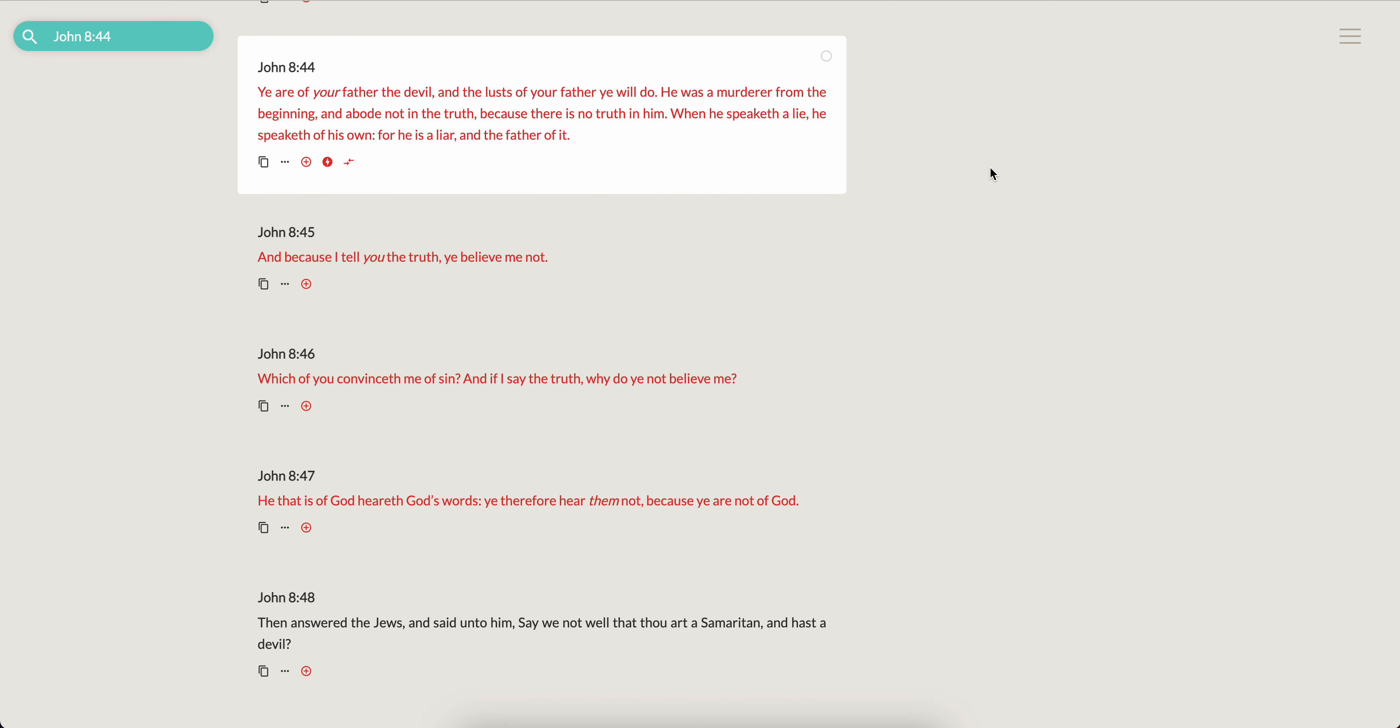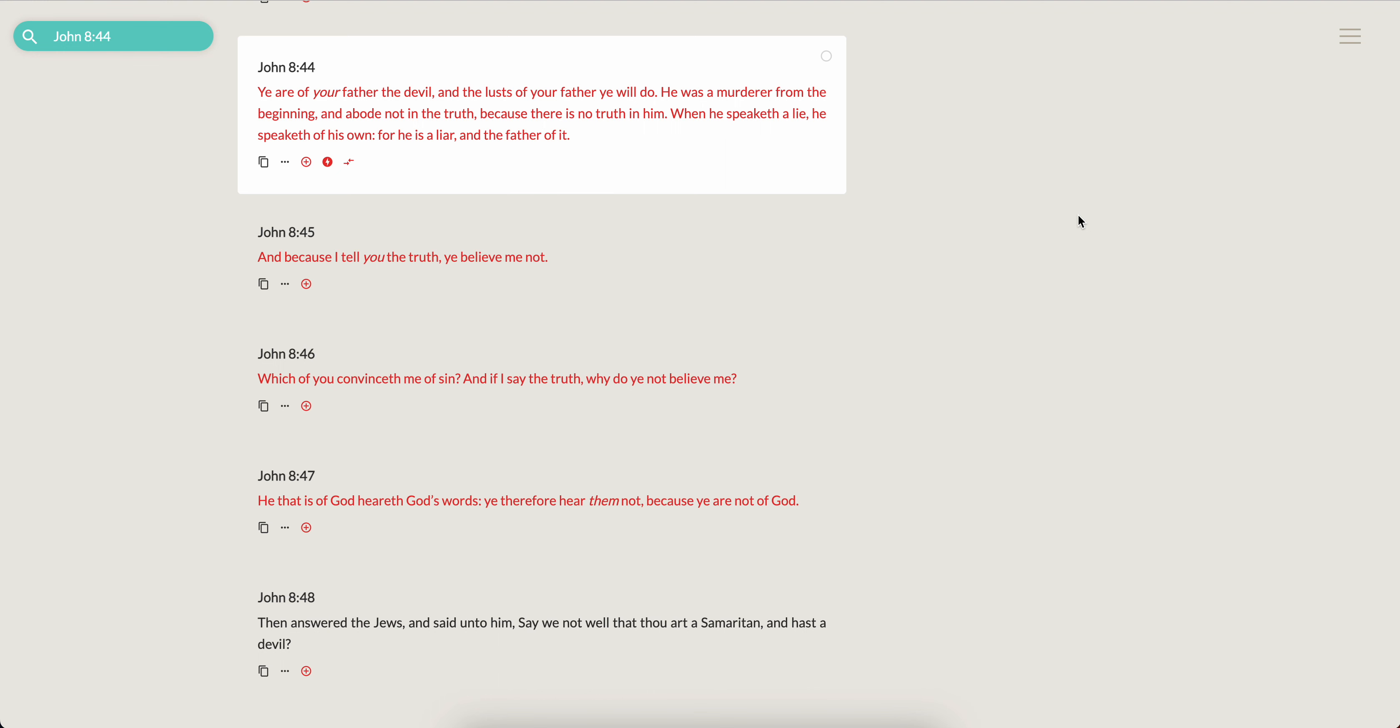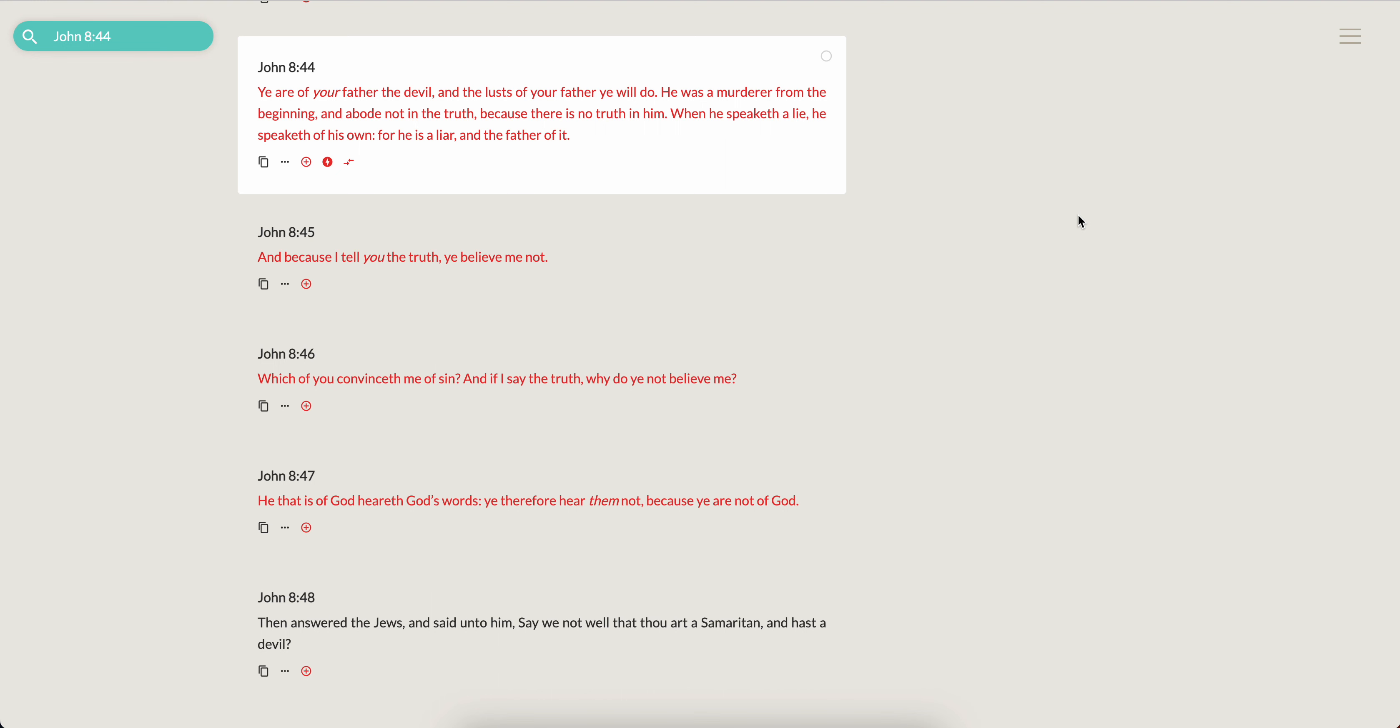And the last one, this was actually Hosea speaking to wicked Israelites, but it was referencing these Edomites. John 8:44: Ye are of your father the devil and the lusts of your father ye will do. He was a murderer from the beginning and abode not in truth because there is no truth in him. When he speaketh a lie he speaketh of his own, for he is a liar and the father of it.